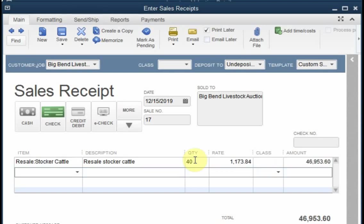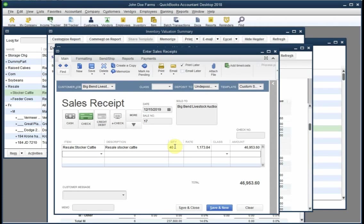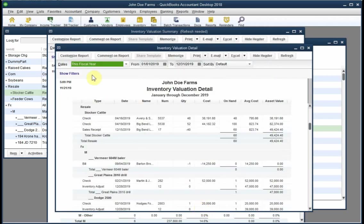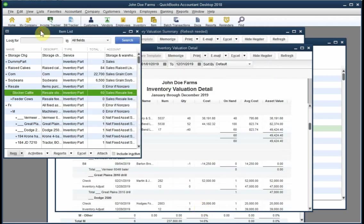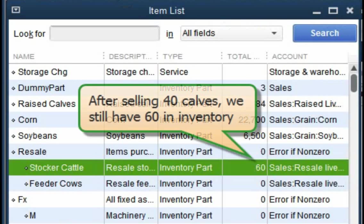Remember, we bought a total of 100 calves, but for this transaction, QuickBooks will charge off the average purchase cost of just 40 of them as a cost of resale livestock purchases. The remaining 60 cattle will still show up as inventory for the resale stocker cattle item and as an asset on the farm's balance sheet reports. In other words, the purchase cost of the remaining unsold 60 head of cattle won't be charged off or deducted as an expense until later when those calves are sold.